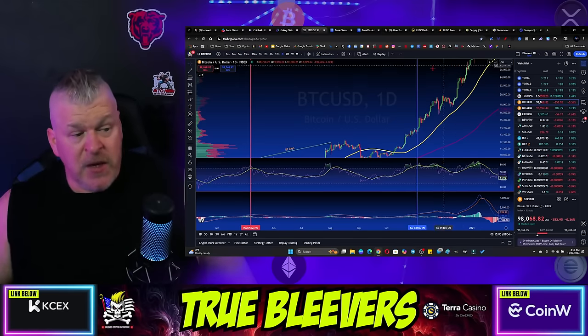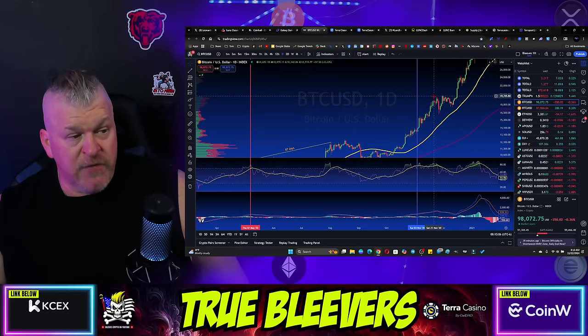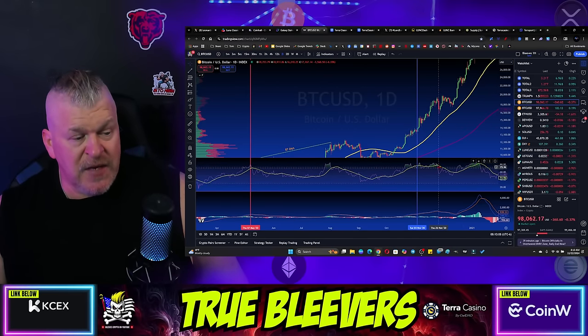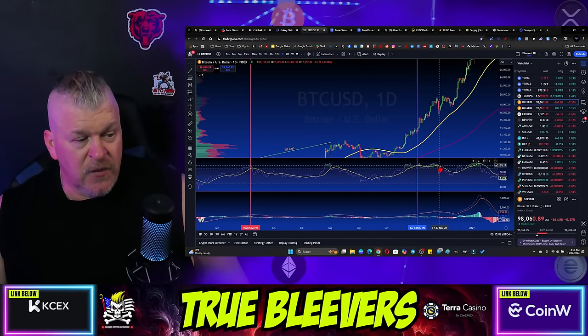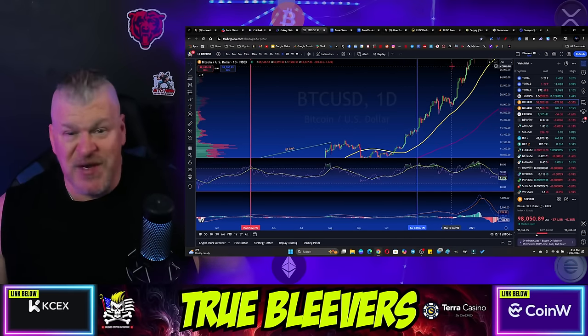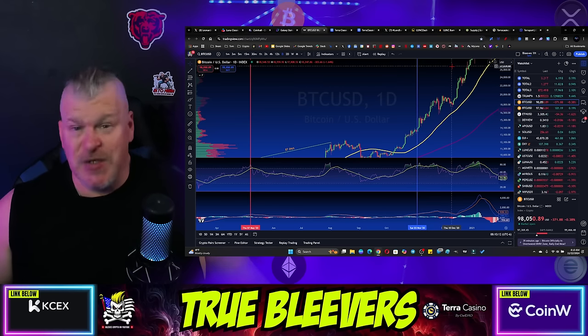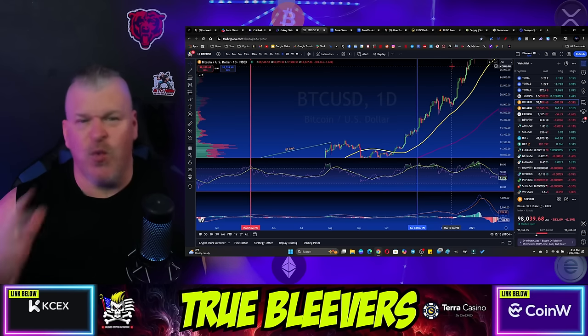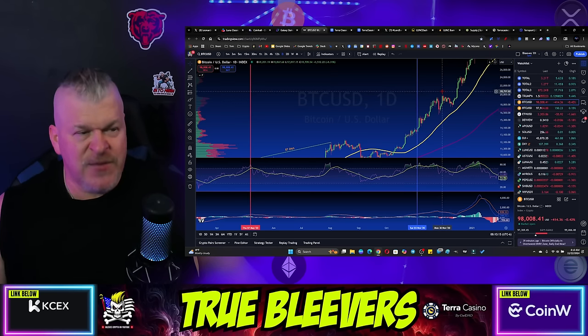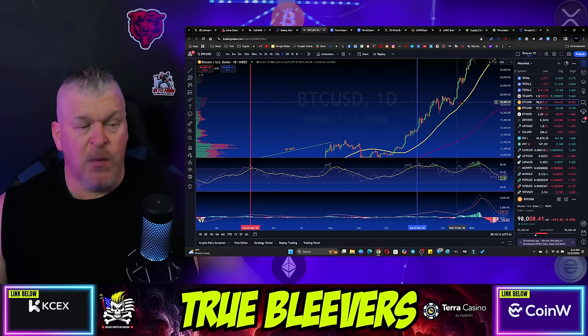By the way, it was a bearish divergence. Investors were trying to trap people into Bitcoin, but it turns out the bulls were winning anyway and it just absolutely exploded a couple of days later.